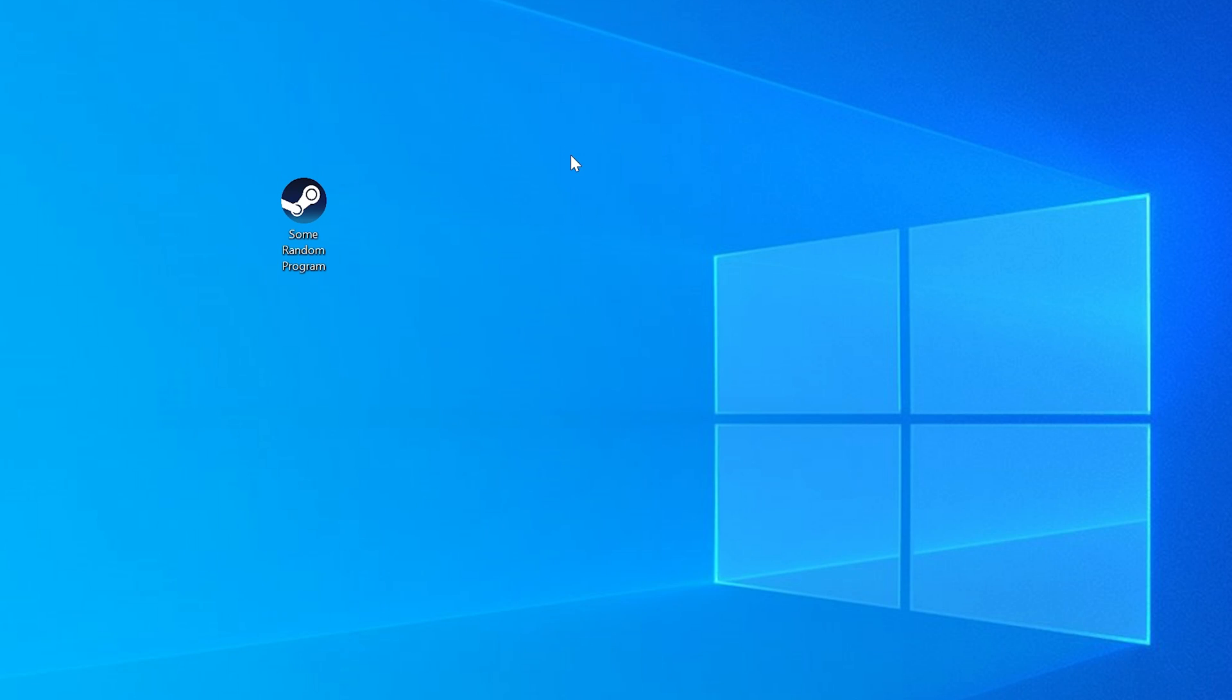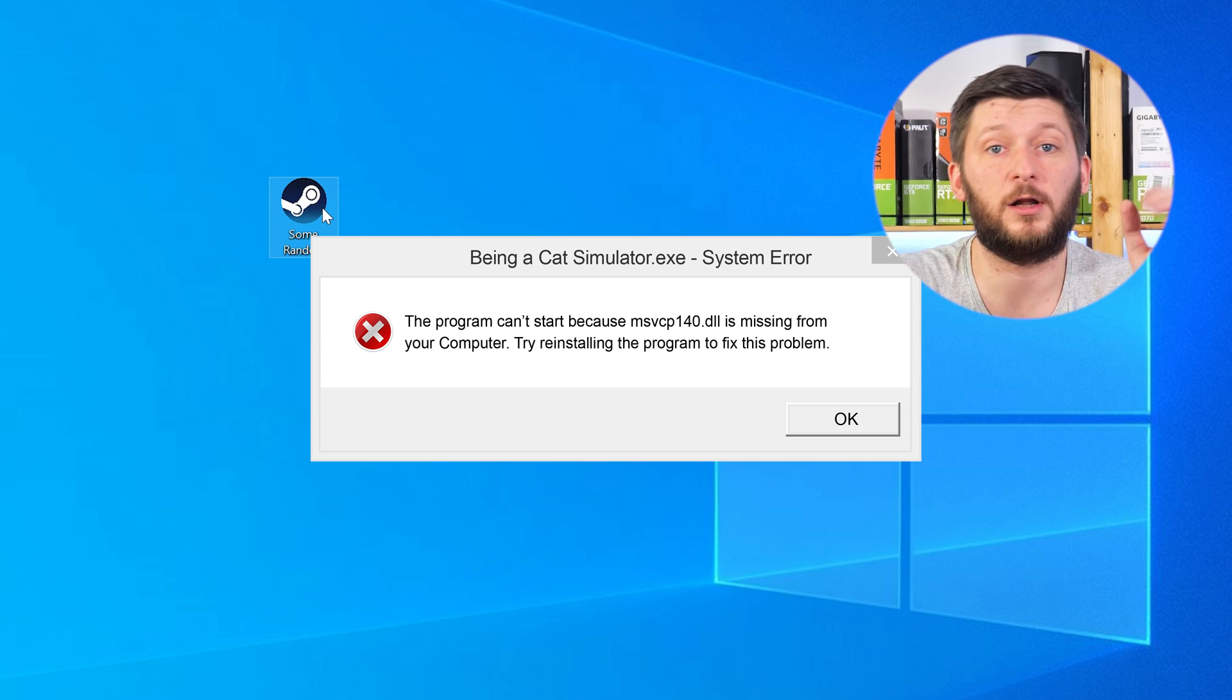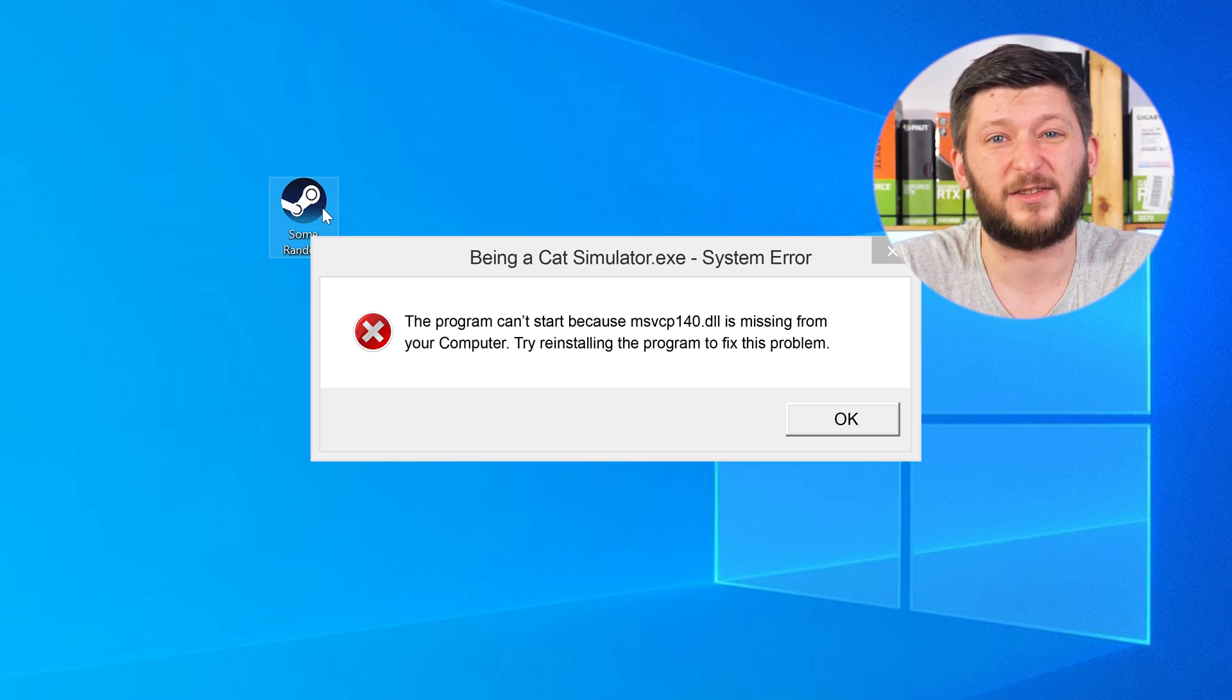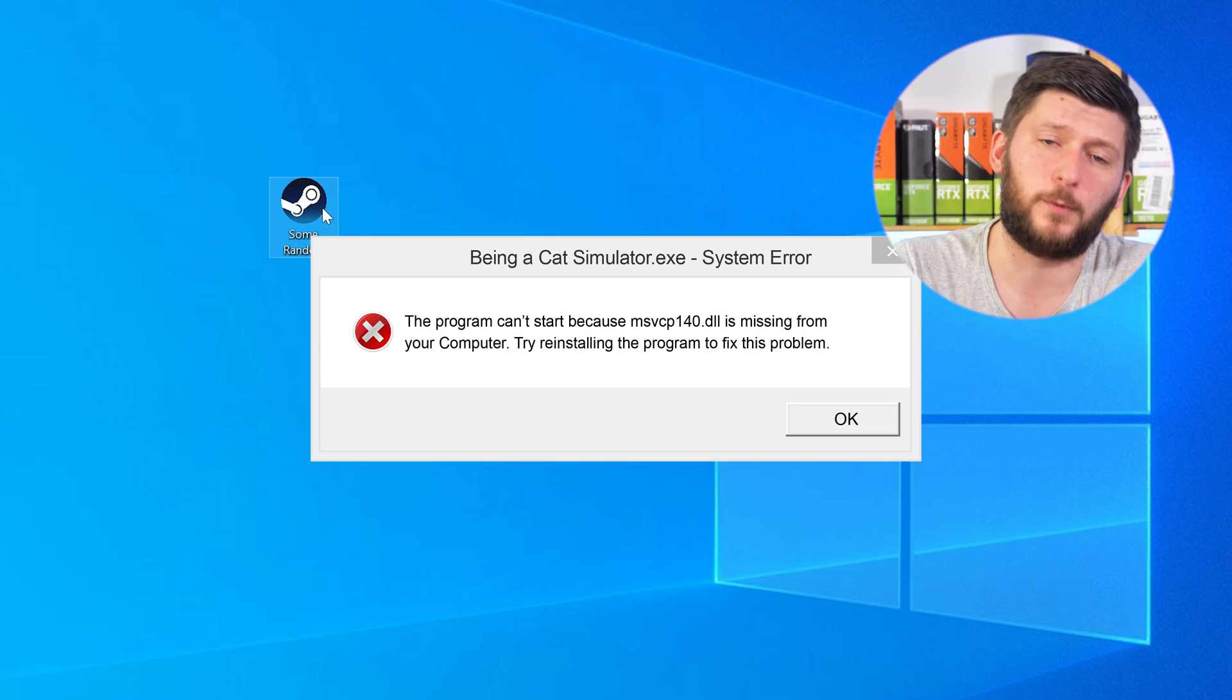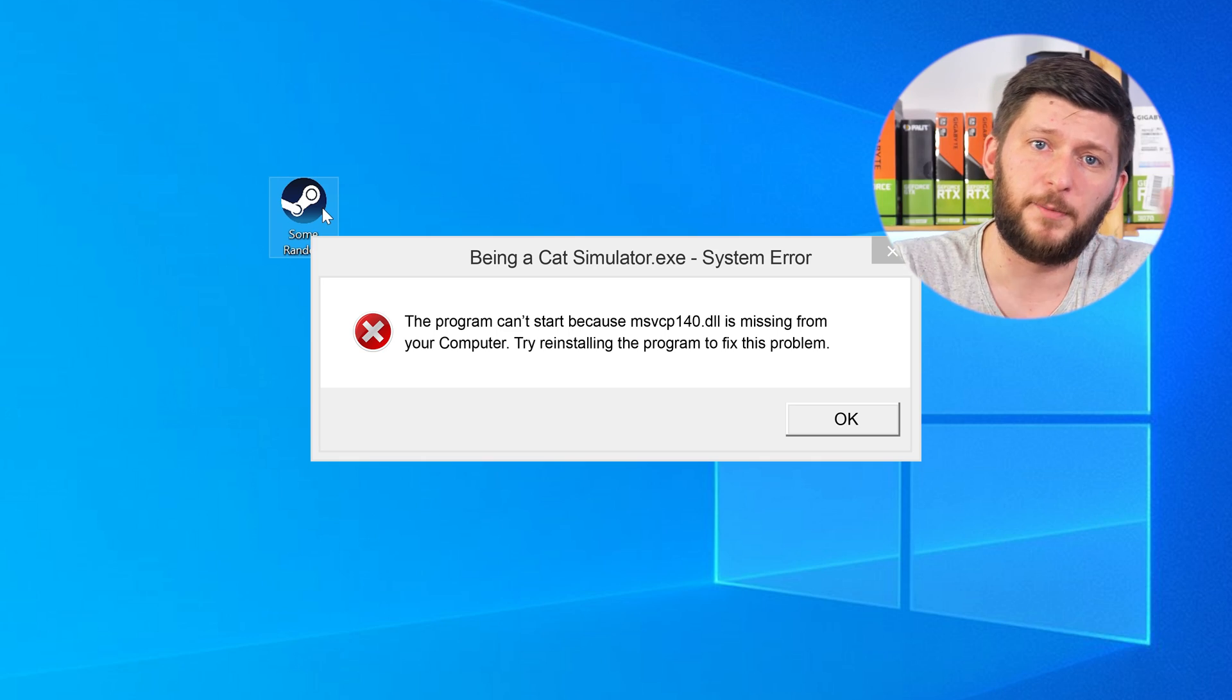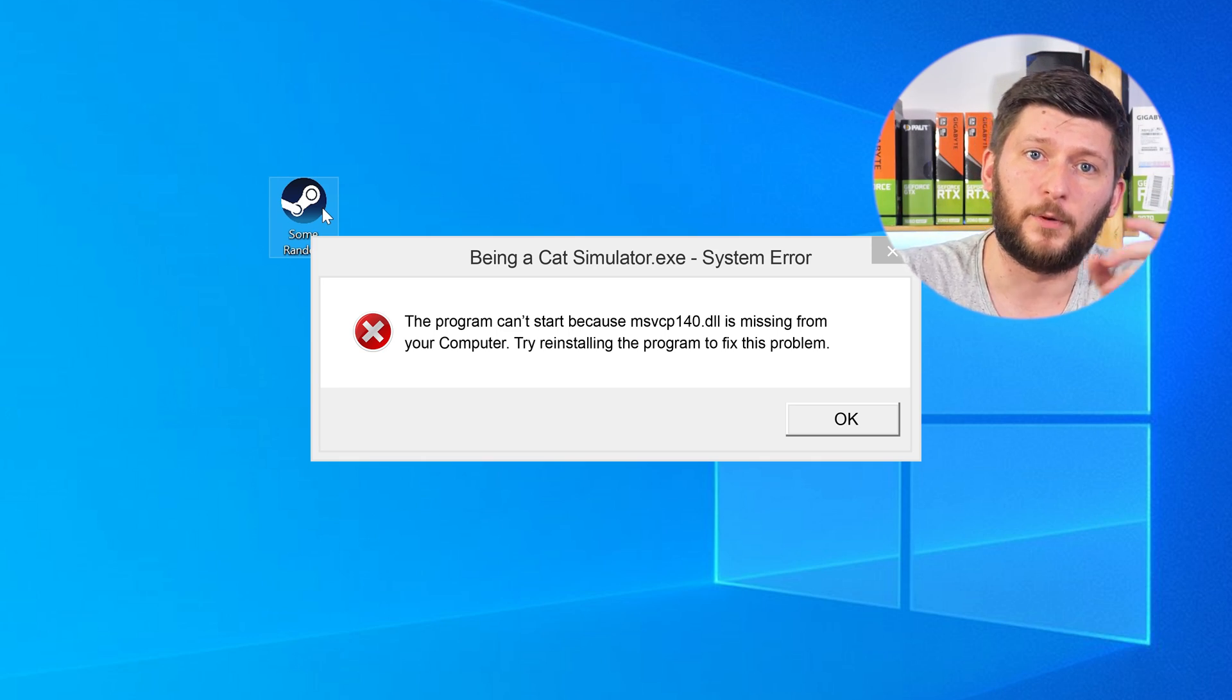Have you just tried to open up a game or a program and something like this showed up? Well, that's called a missing DLL error and it sucks because it won't let you start your program until we provide the missing DLL file. But don't throw your PC out the window yet, because we have two ways to fix it.